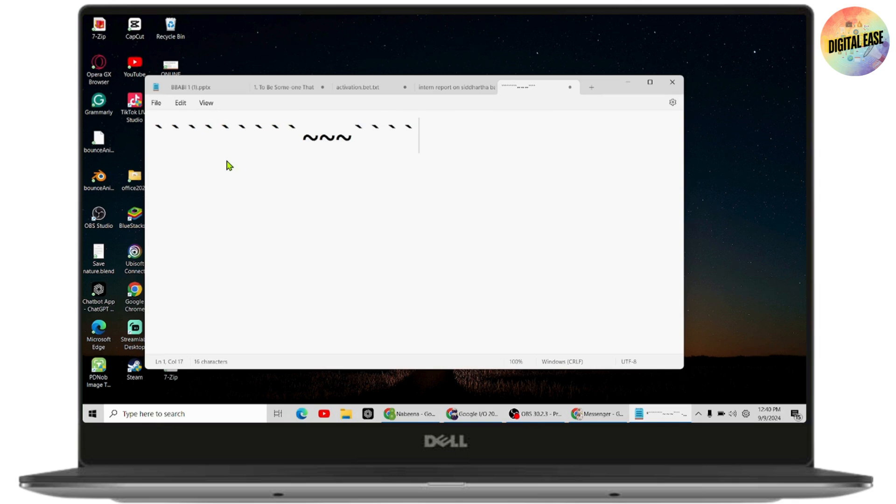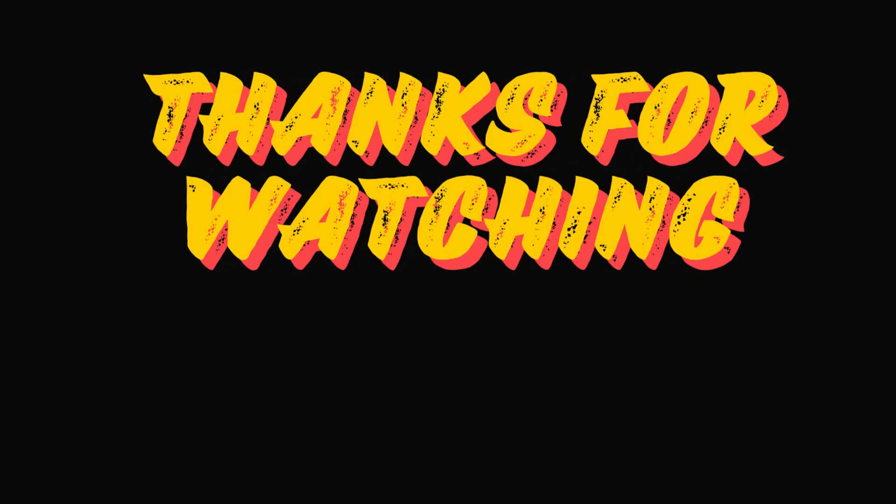So that's how you can type back code on your laptop. If you have any questions, feel free to comment below. Thanks for watching.